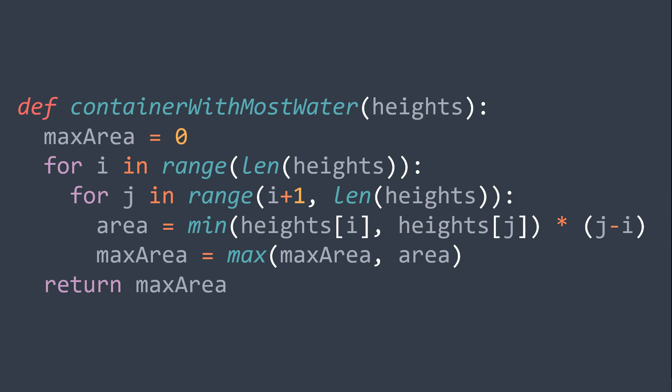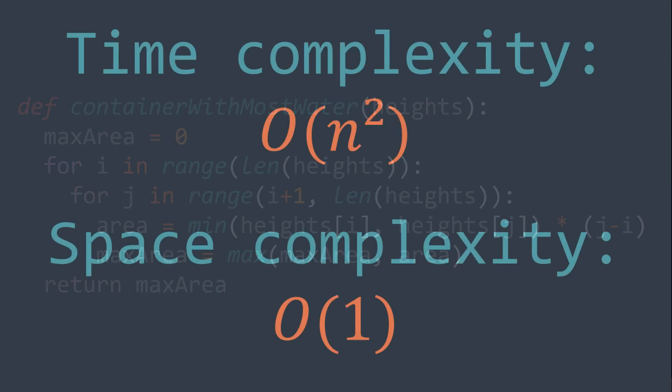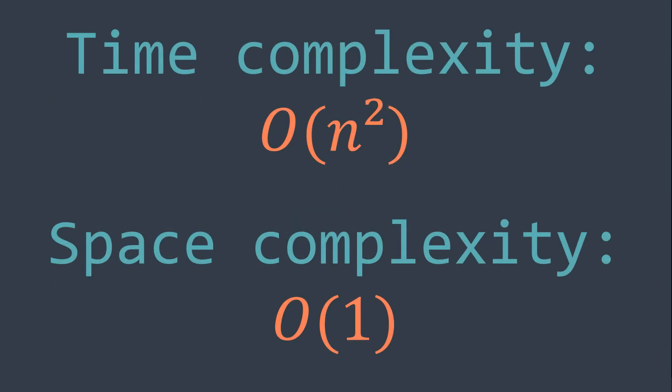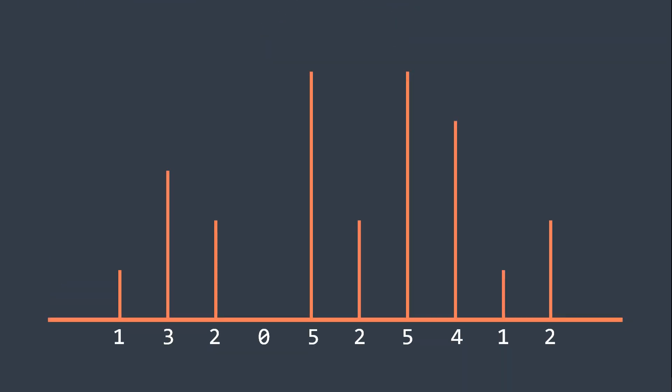But you can see that in this solution we are traversing all possible pairs, which gives a time complexity of O of n squared. And we can do better. So let's see another solution.